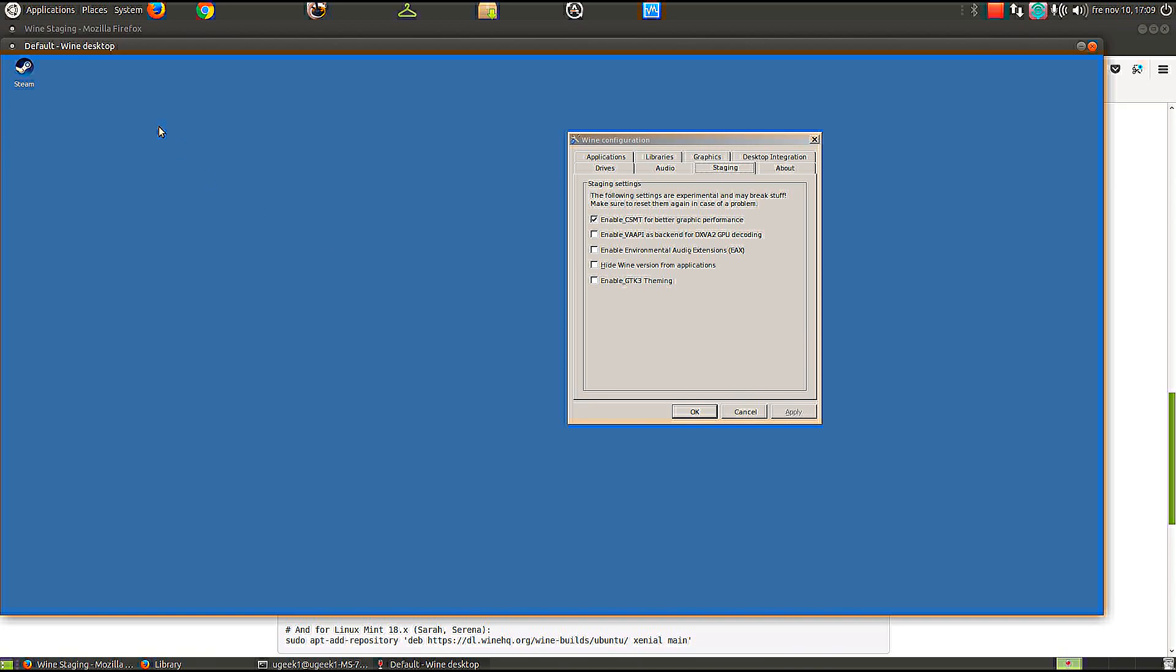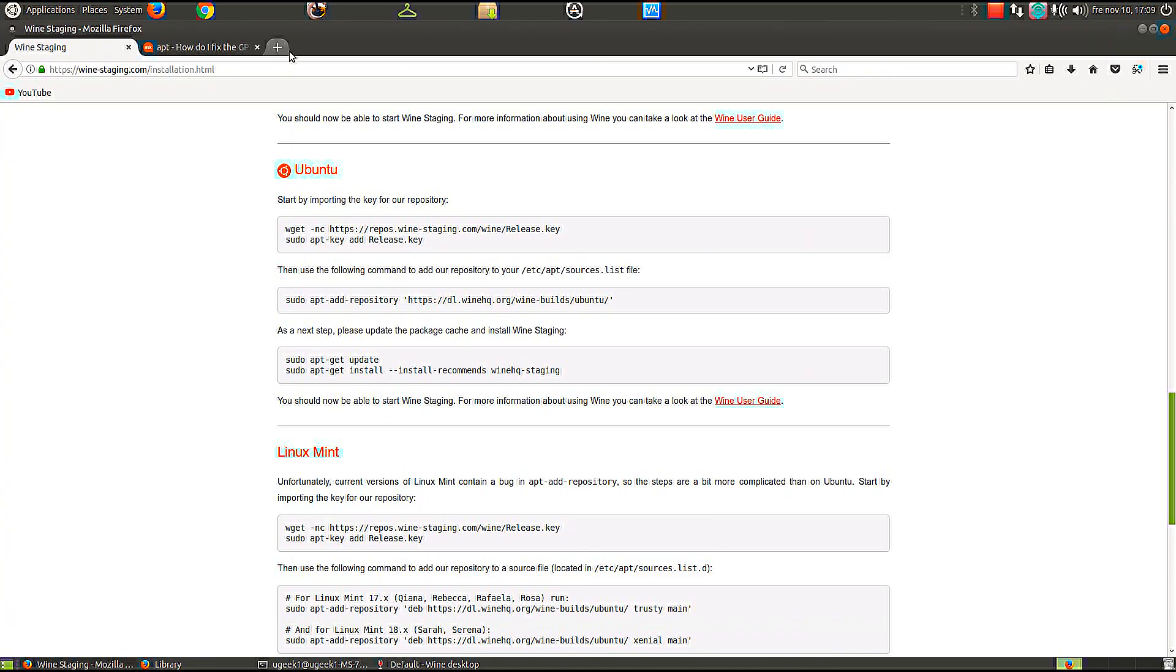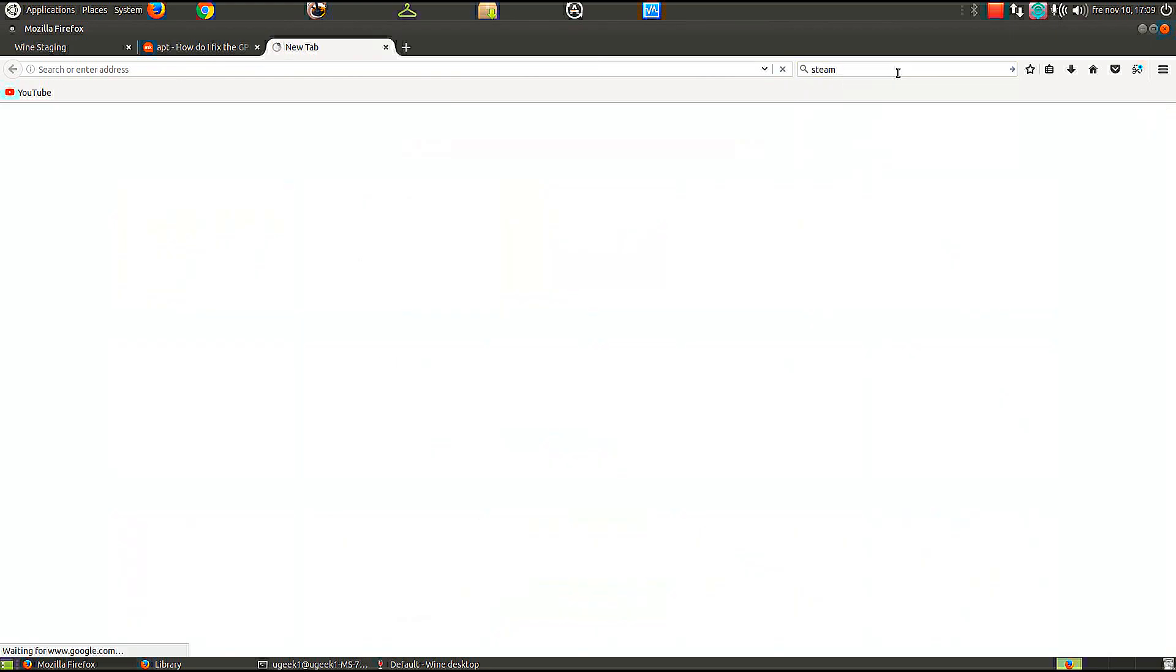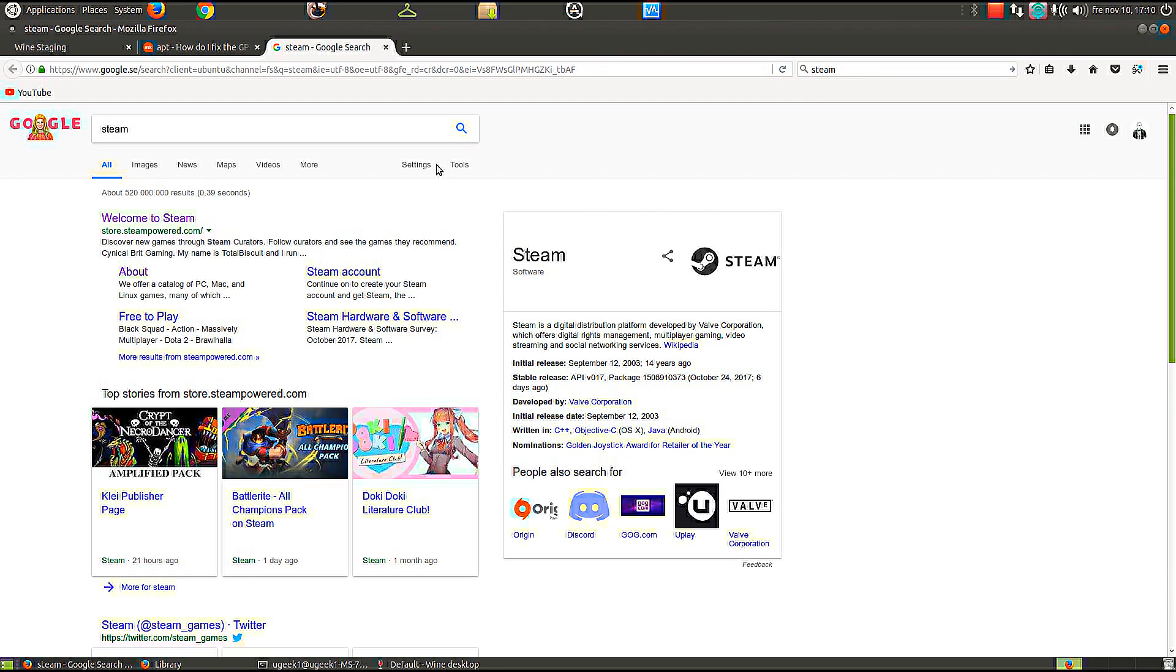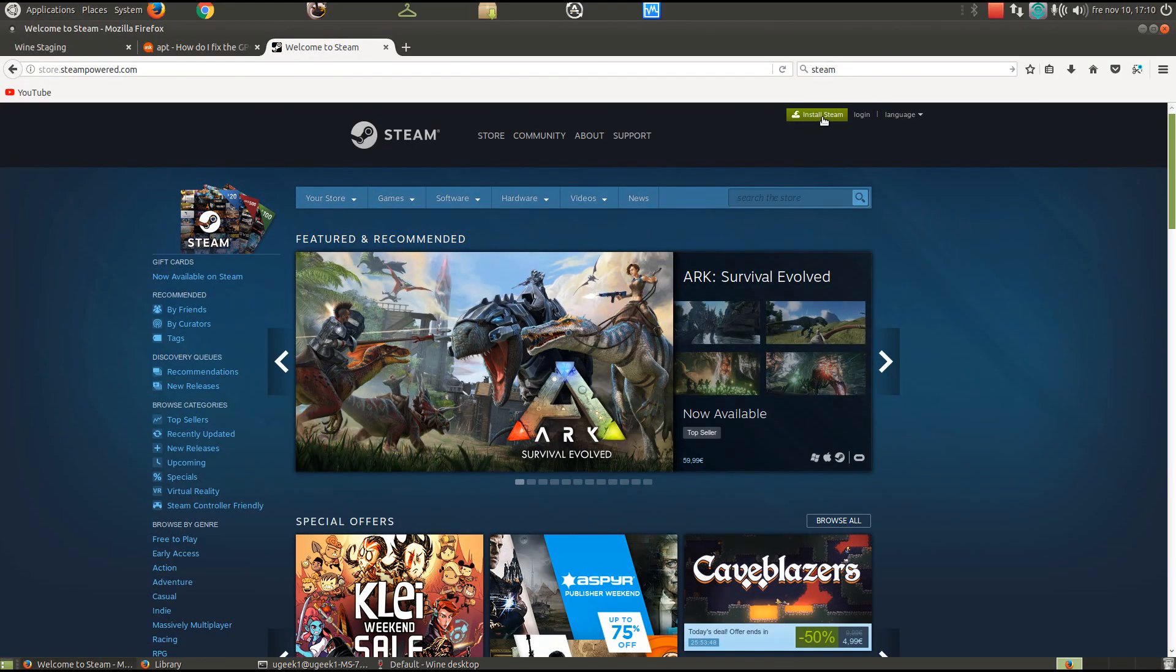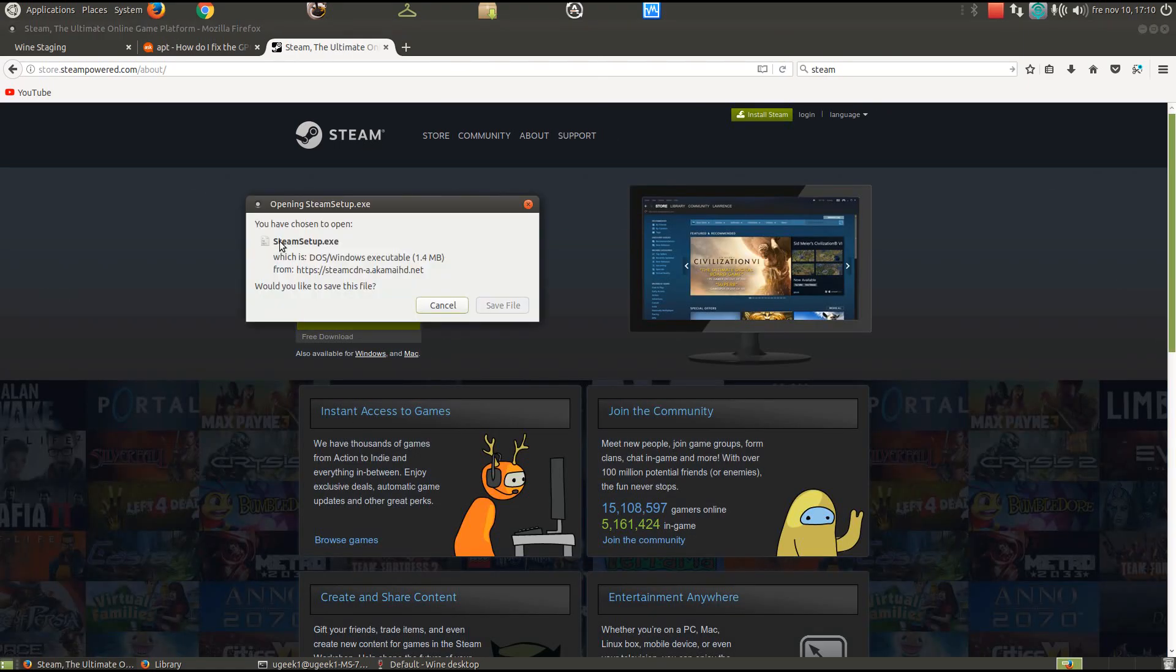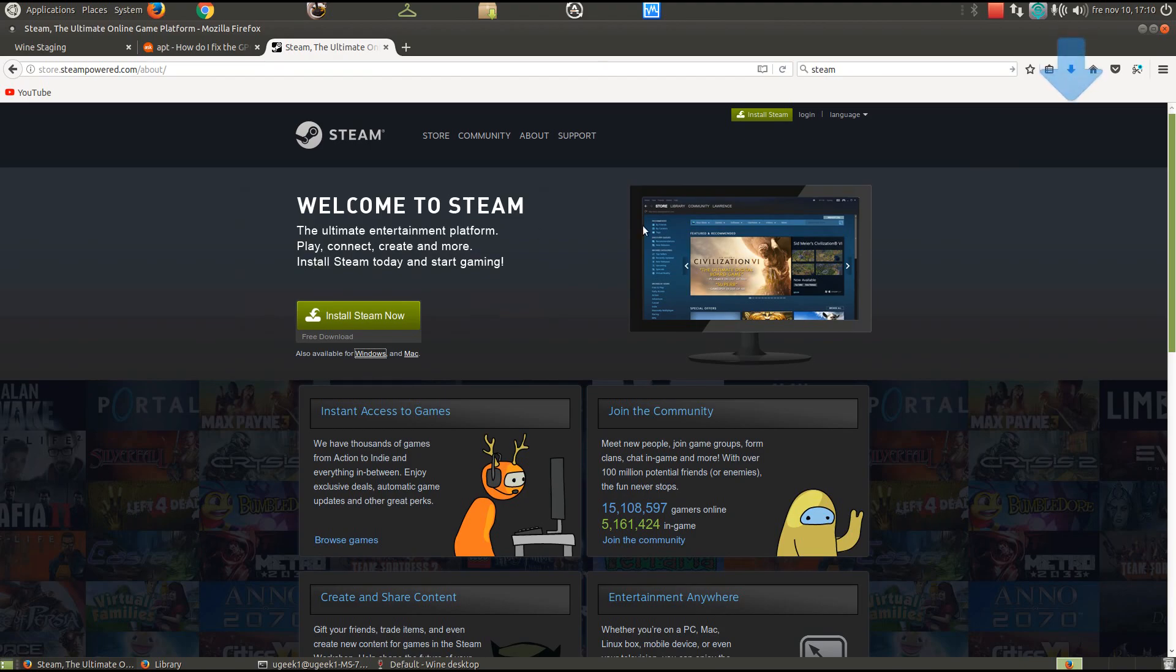Next you need to go ahead and go to Steam and download. We want the Windows version and you're gonna go ahead and download that. When that's downloaded, open up the folder.